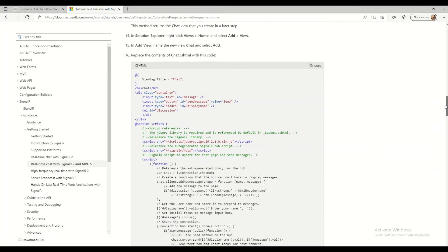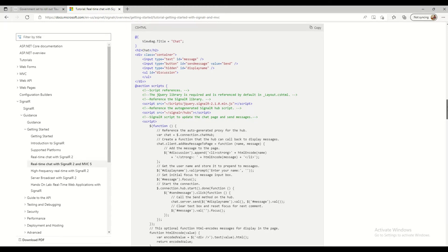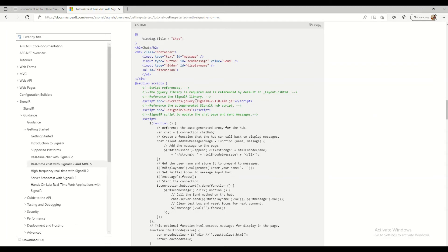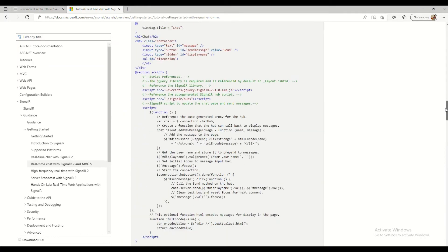This is the view for the chart — a .cshtml file. You can use this code as-is, but make sure you check whether you are using the latest jQuery version and update the JS file if not. One more step: you need to enable the script debugger, as it is disabled by default. These are the steps I followed.